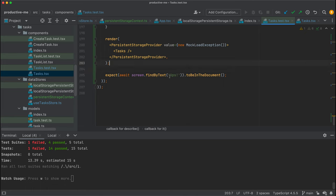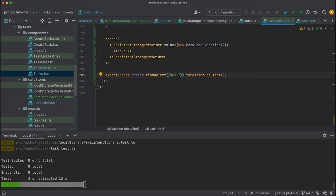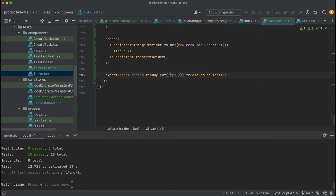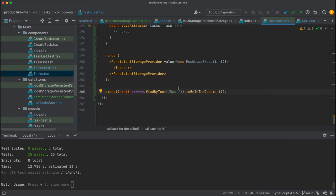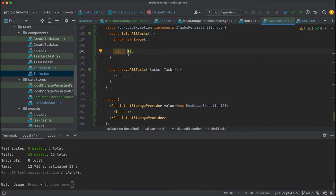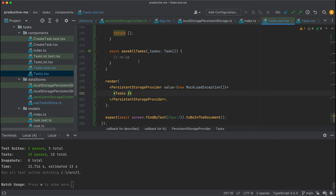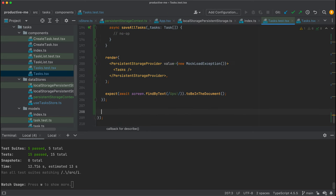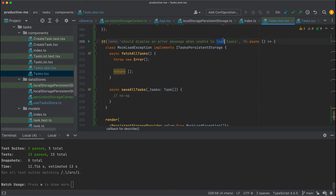What we need to do is catch whatever errors are thrown by fetch all tasks, set the error, and say 'oops, something went wrong.' I'll save this. Even though we are returning the error from the hook, we're not yet rendering it on screen. So we come back to our tasks component, get the error from the hook, and say: if there is an error, render a paragraph containing the error. Once I save this, my test should start passing.